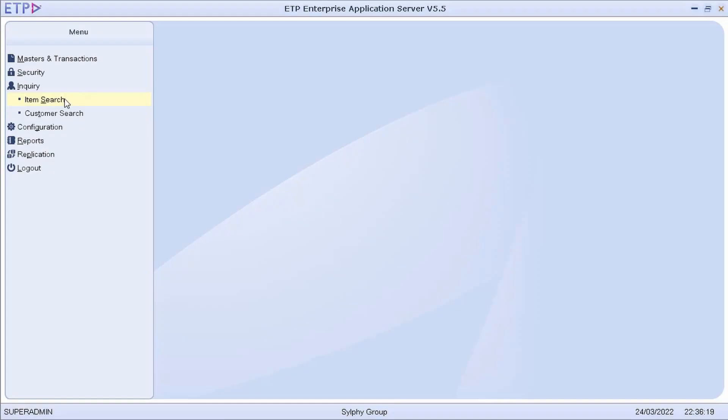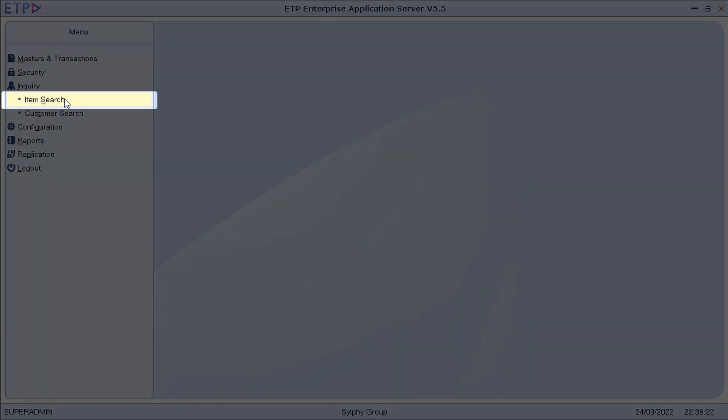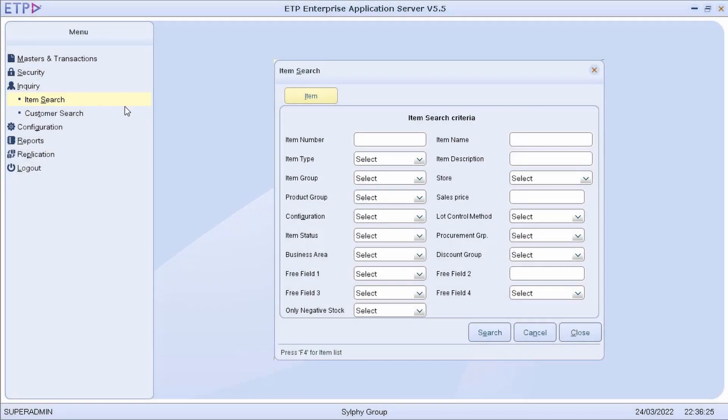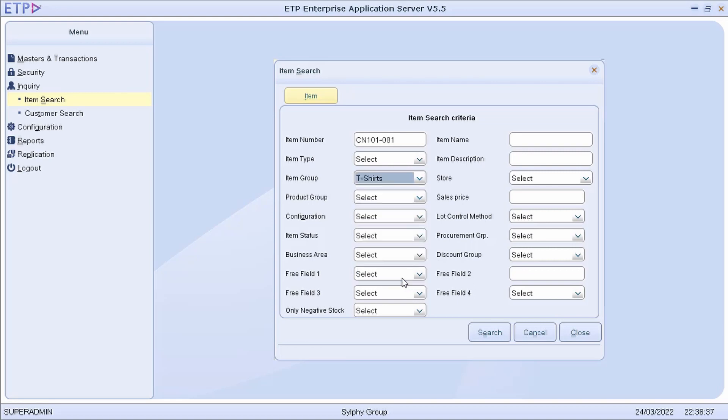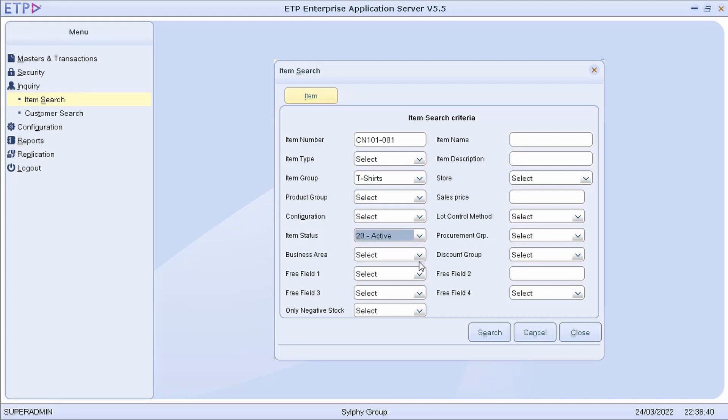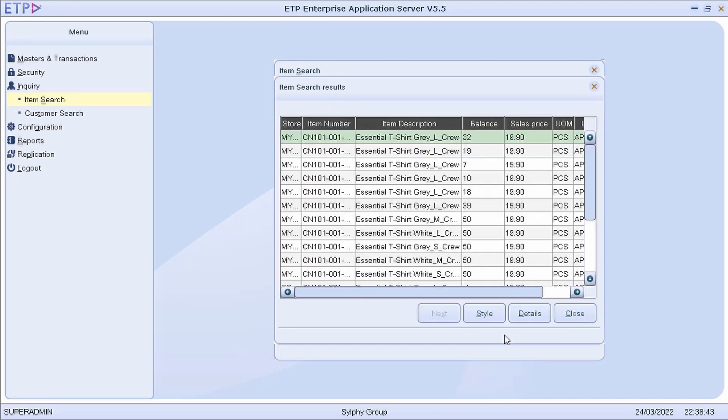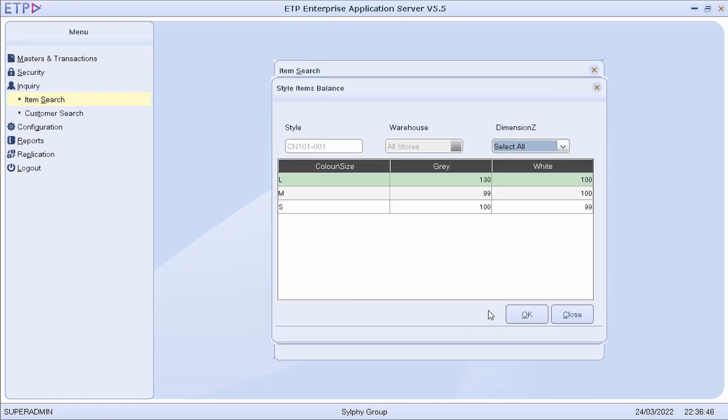In ETP Enterprise Application Server, we can perform an item search based on multiple criteria to quickly view the inventory balance, price, and other information of multiple items in all stores.